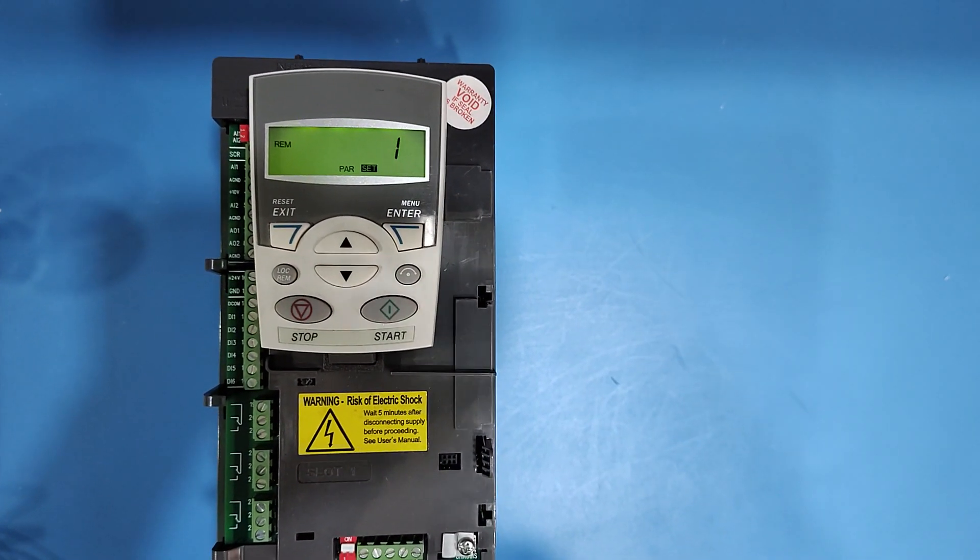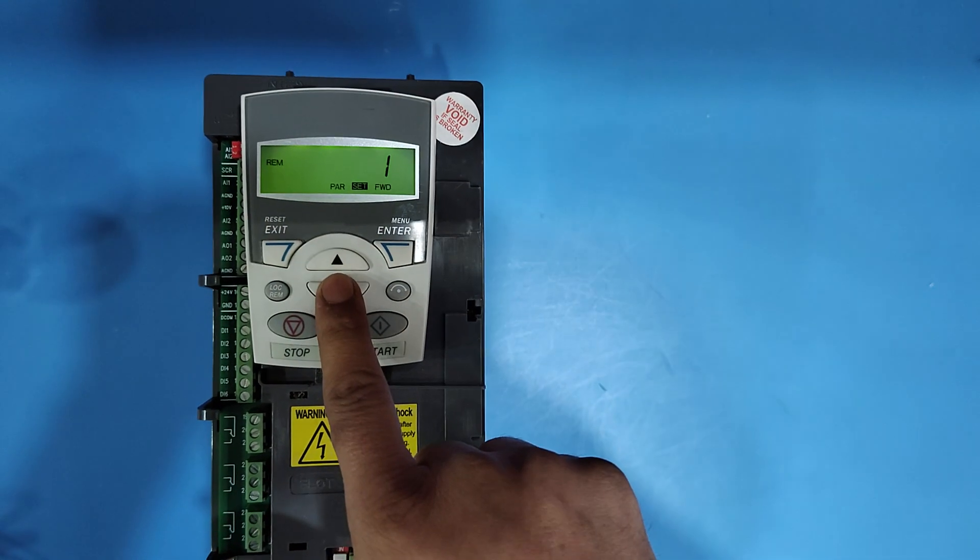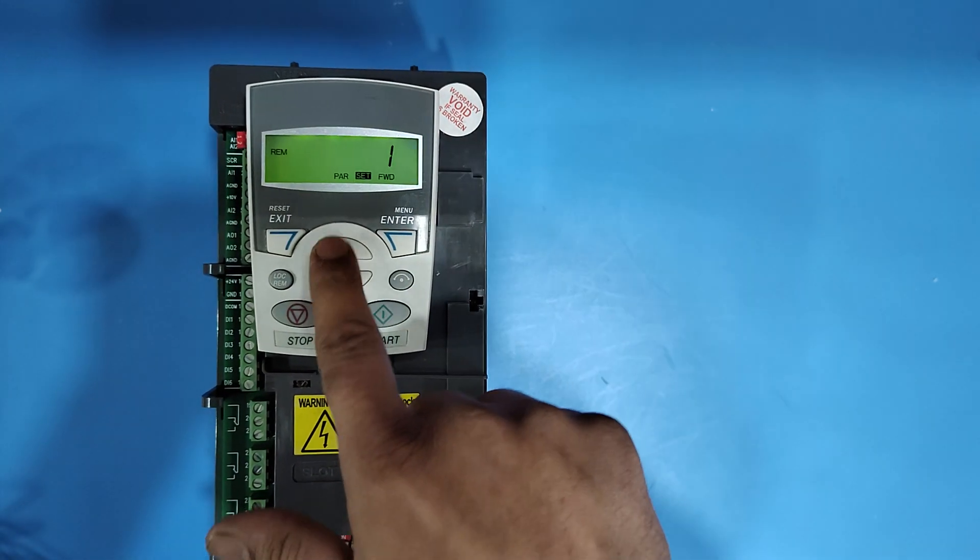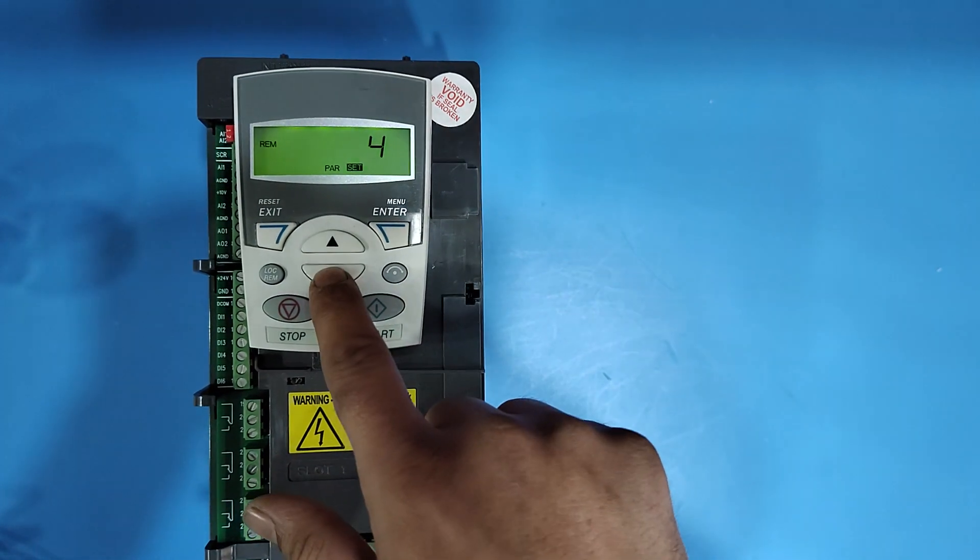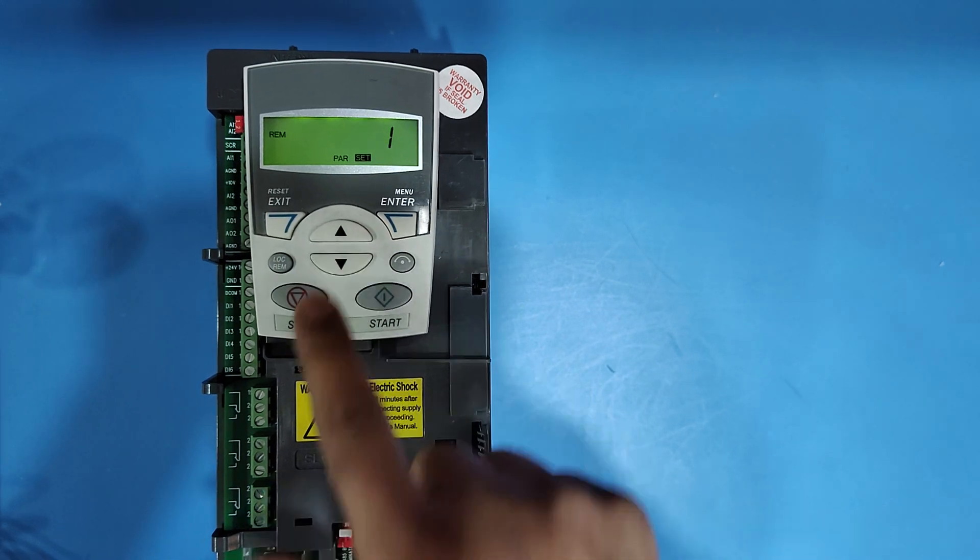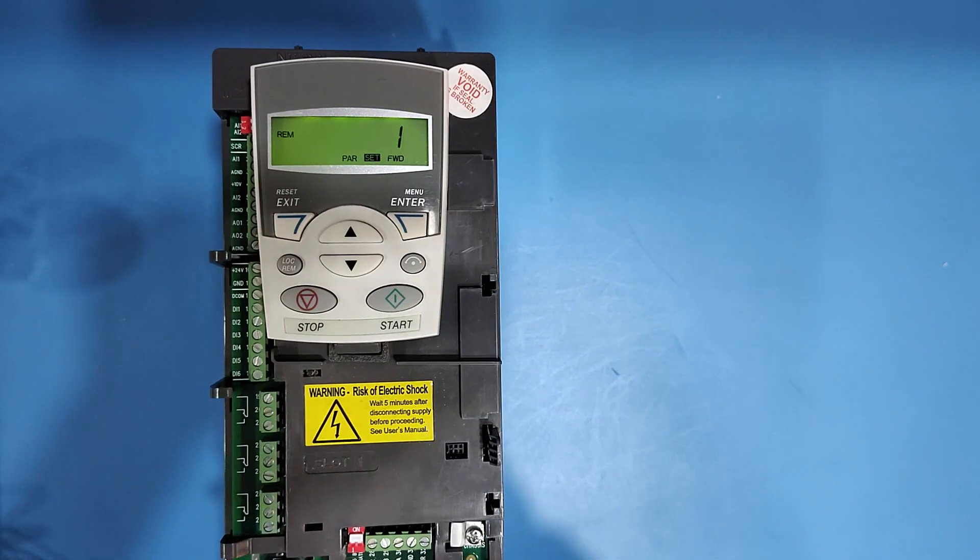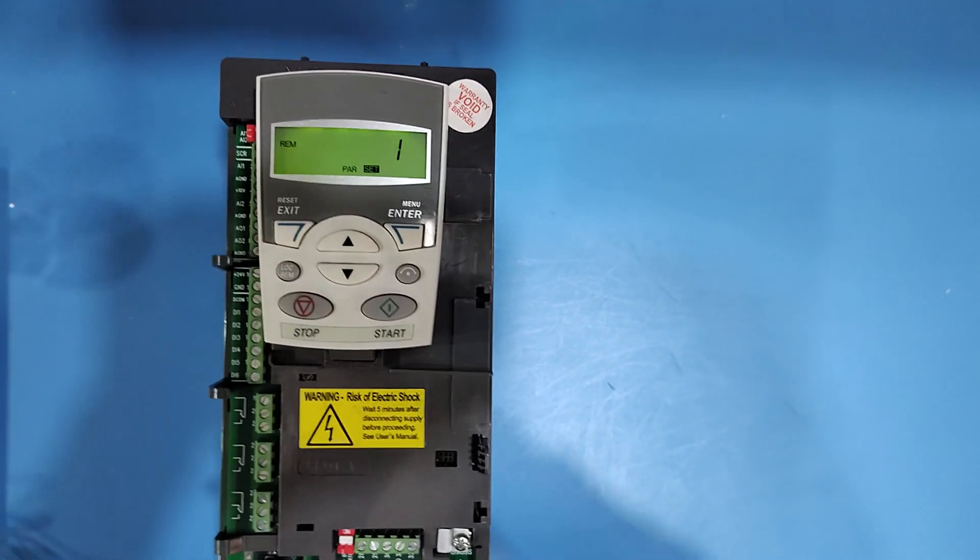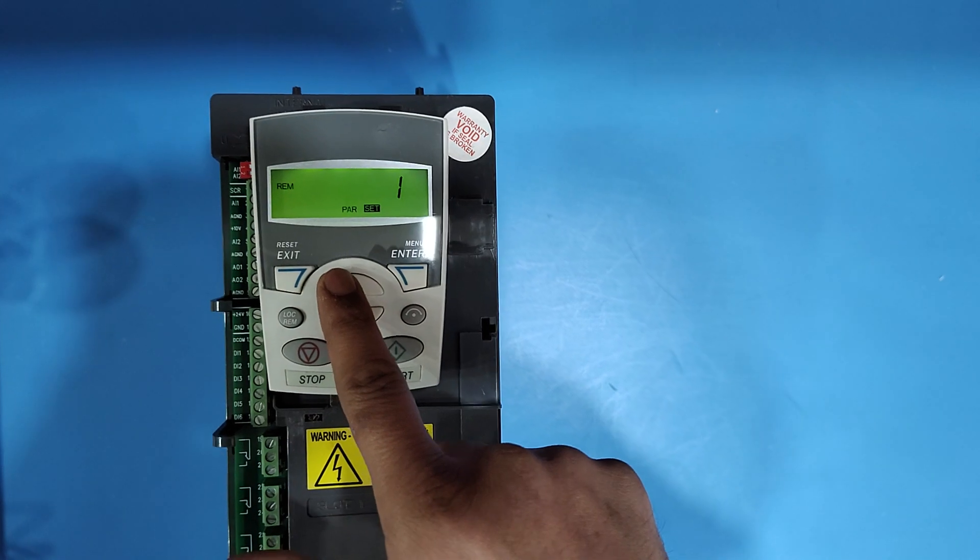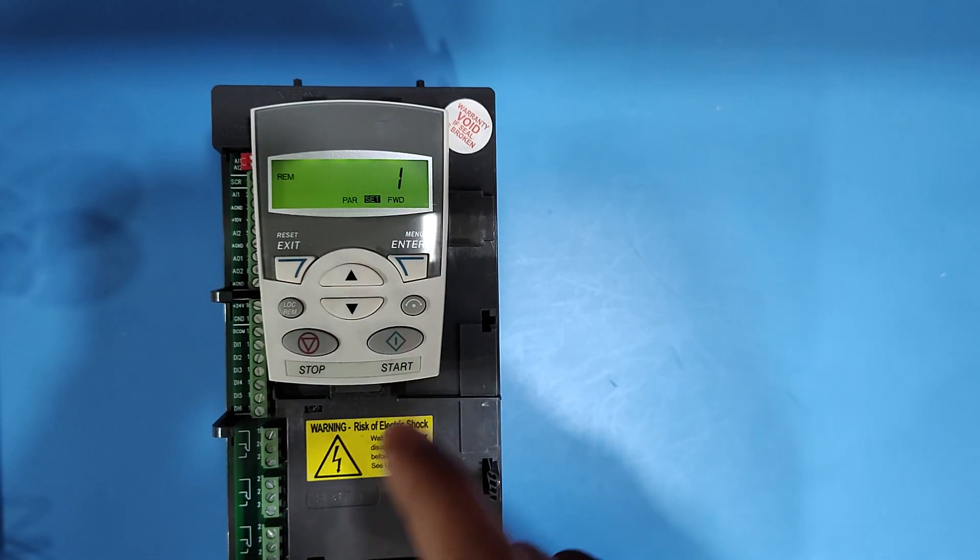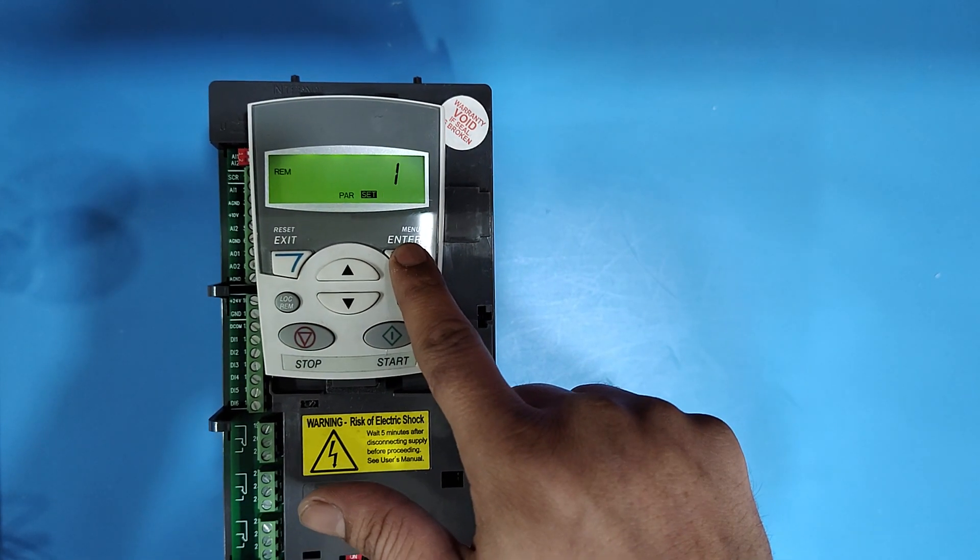Set value 1 for factory reset. If another value like 2, 3, or 4 shows, you can change the value by pressing up down key. If 1 already shows, then change to any value and set back to 1, then press enter button.